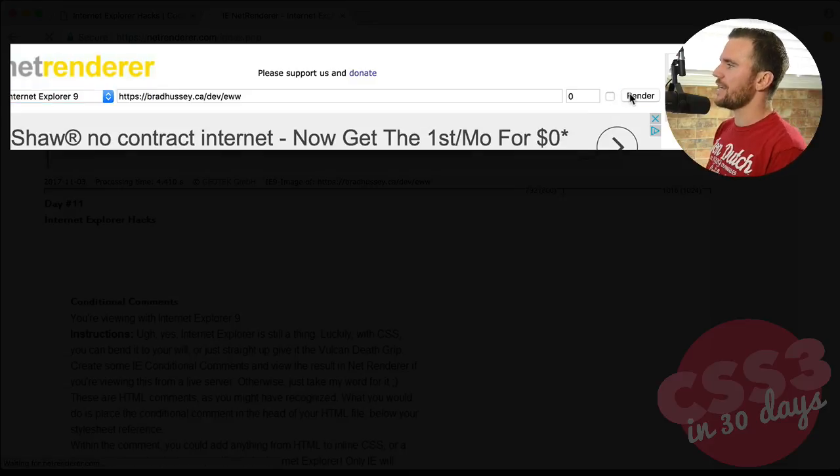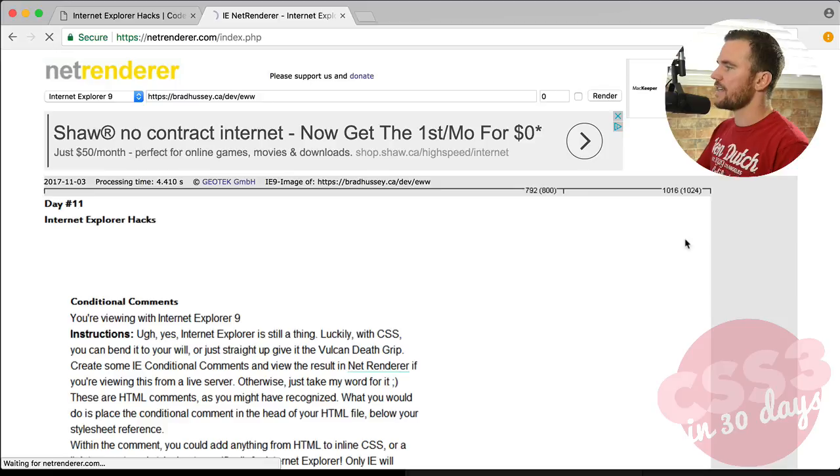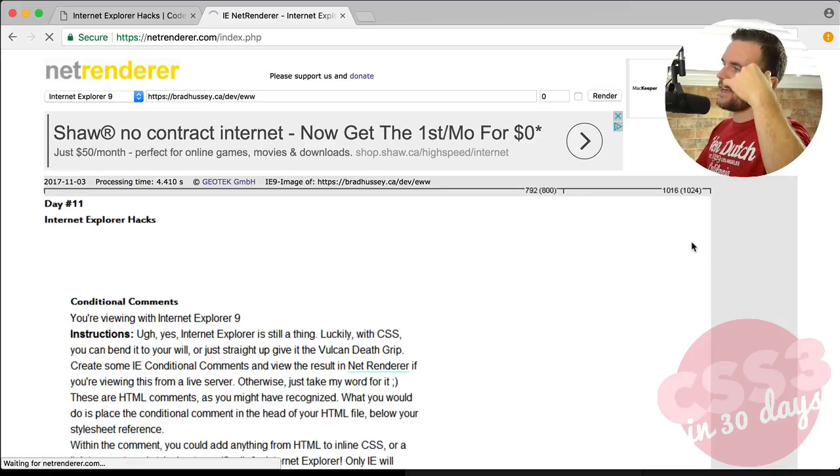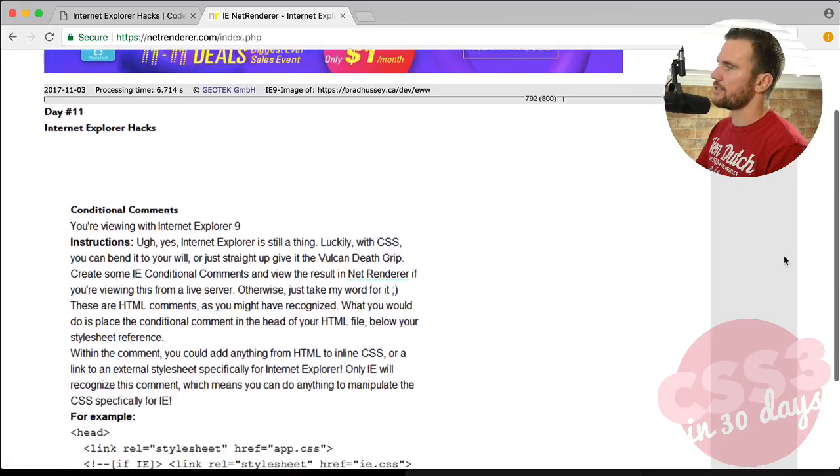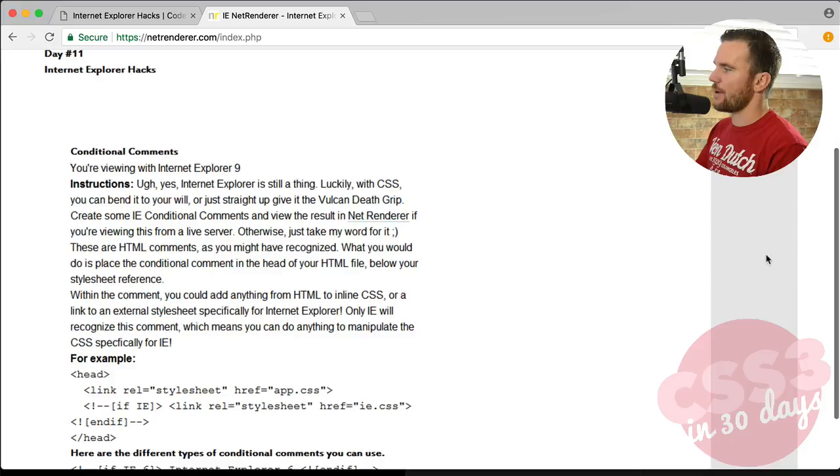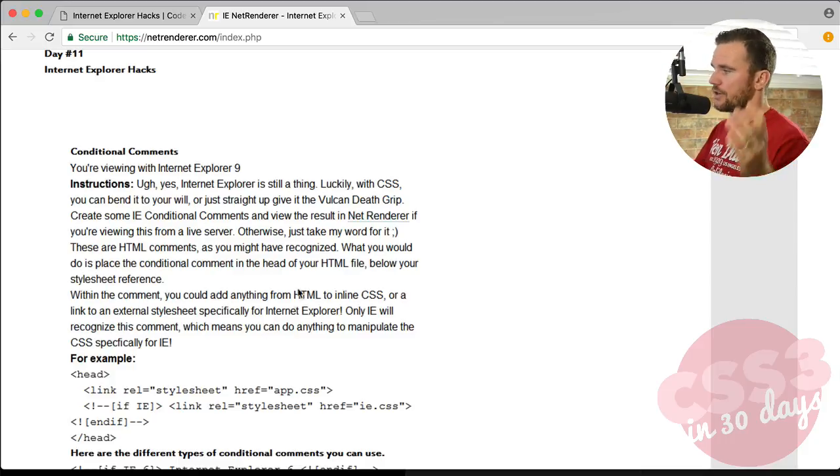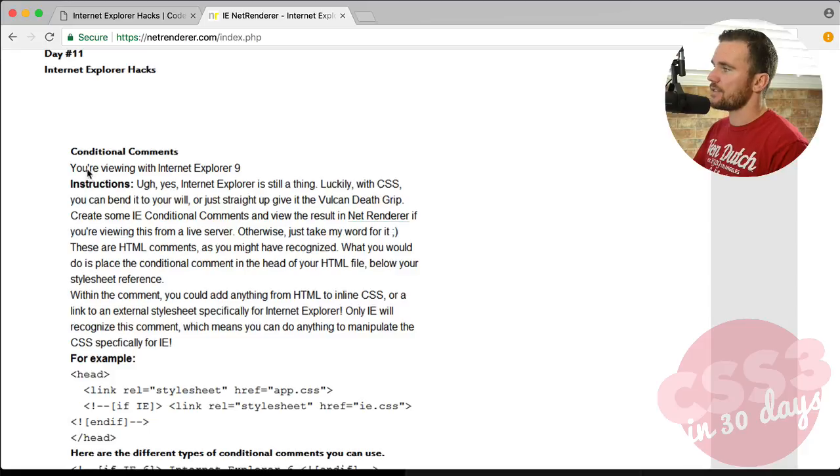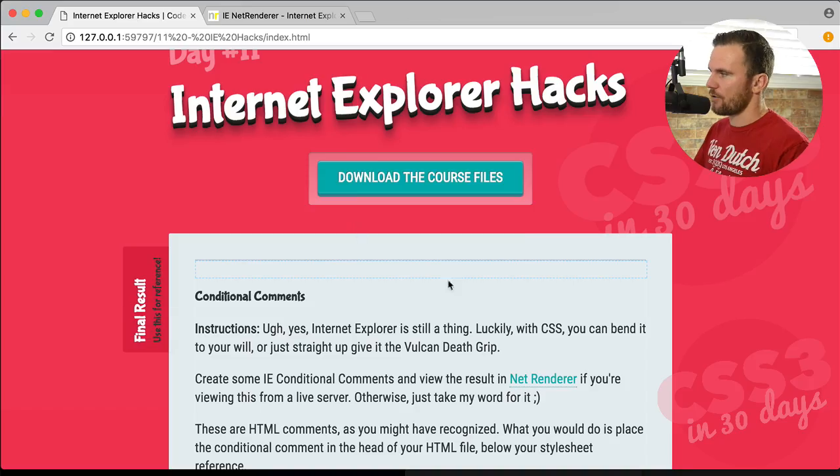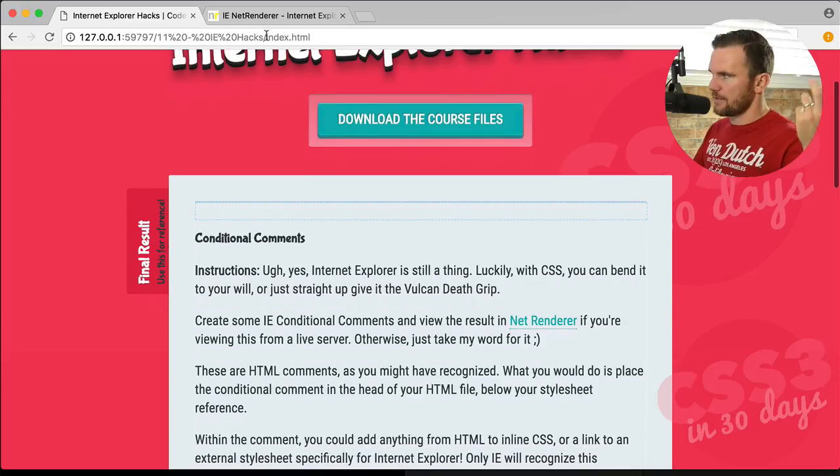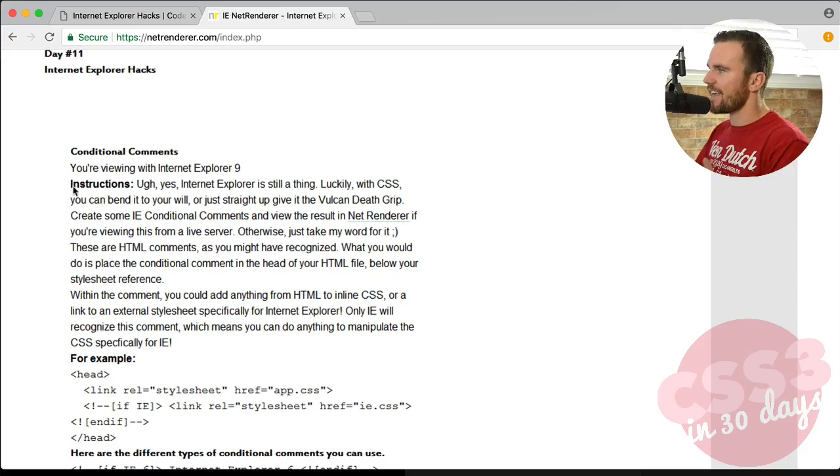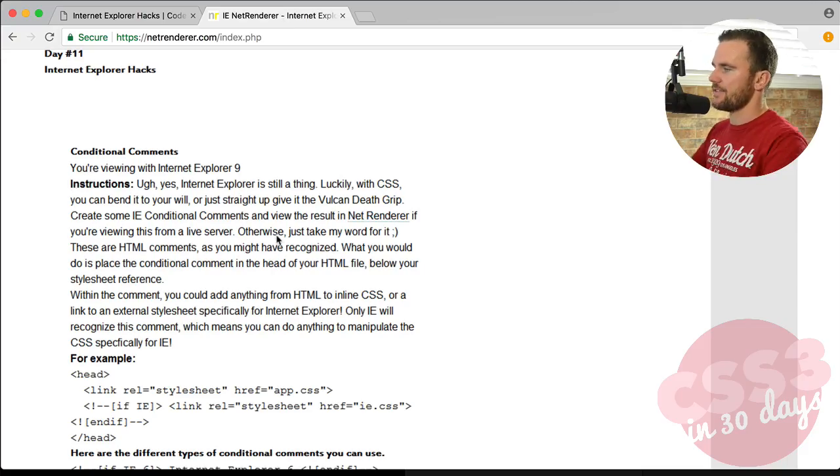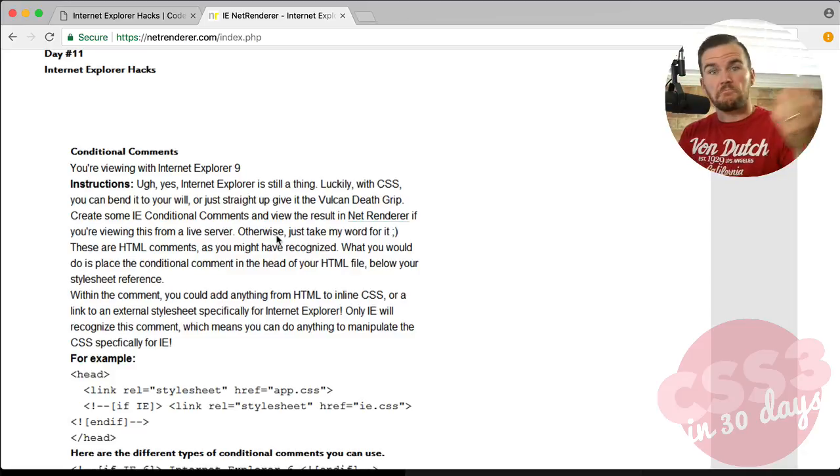And if I hit render, basically what's going to happen is it's going to take a few seconds. And then it's going to give me a rendering screenshot of what Internet Explorer 9, how it sees my website. So here you go. It's just basic black and white. It's got the text. You can read it. And then if you notice here, you're viewing with Internet Explorer 9. You can't see that in my Chrome browser, because obviously it's not IE. But here it is. You're viewing with Internet Explorer 9. And the styles are completely wiped, so that all they can do is read it.